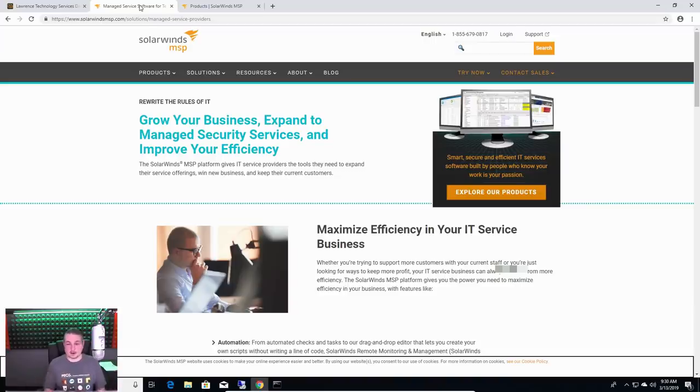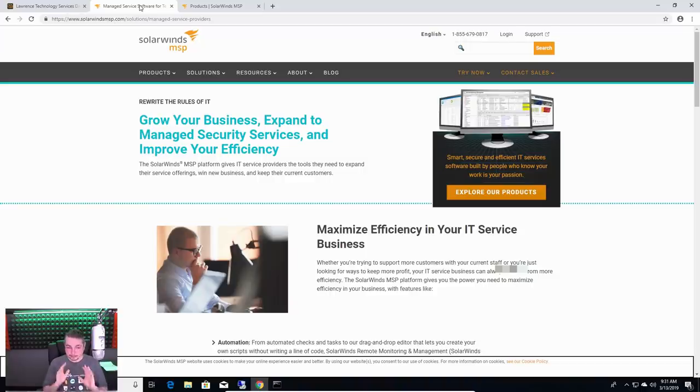And you can search Kaseya Hack and you'll find videos on my channel about that and where I talk more in depth about it.